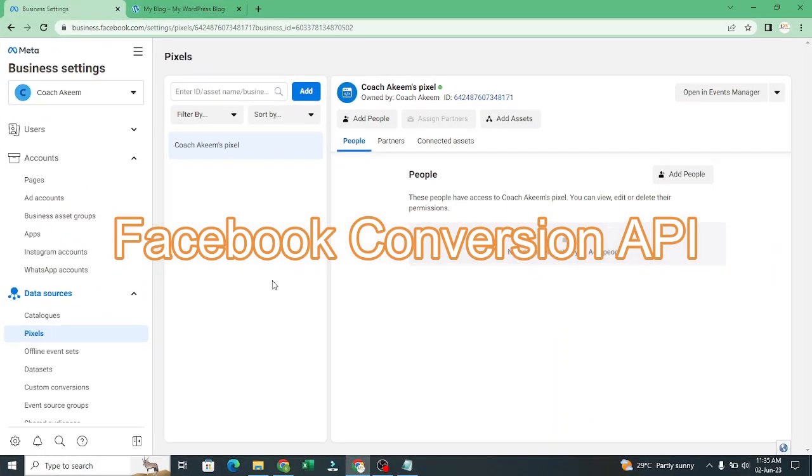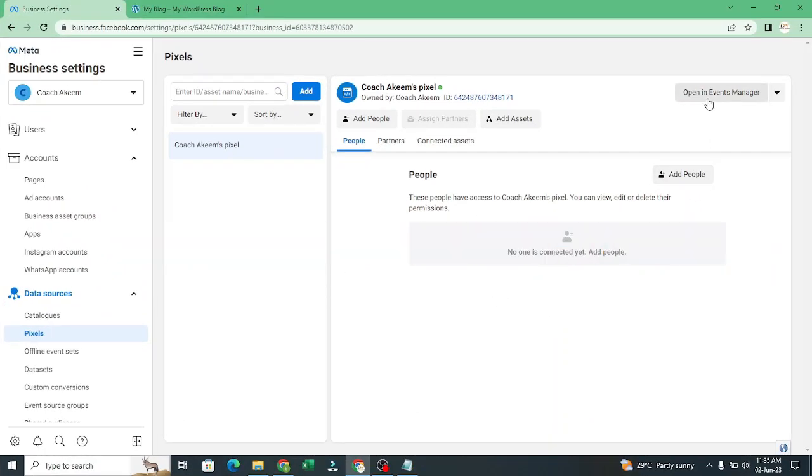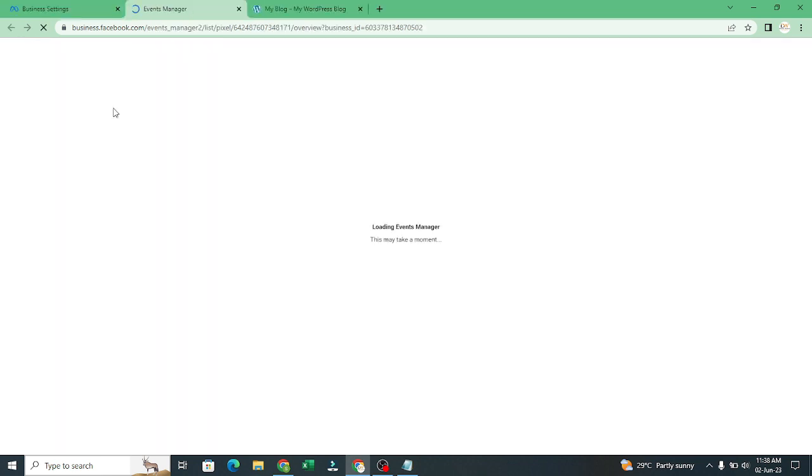Welcome back guys. So we are still here. What I'll do is I'll click on open events manager. So it's going to load my events manager.